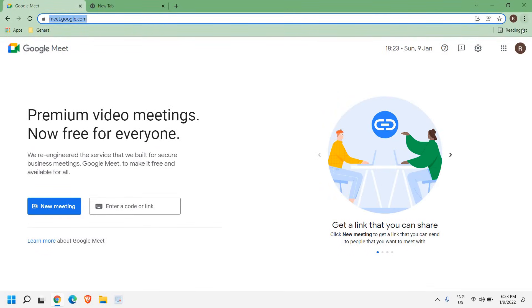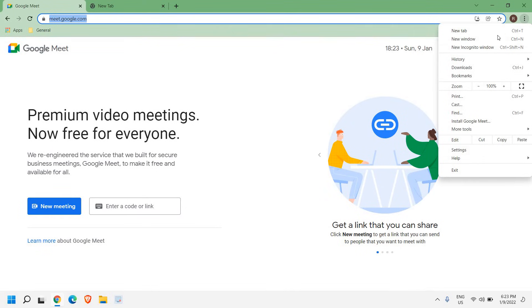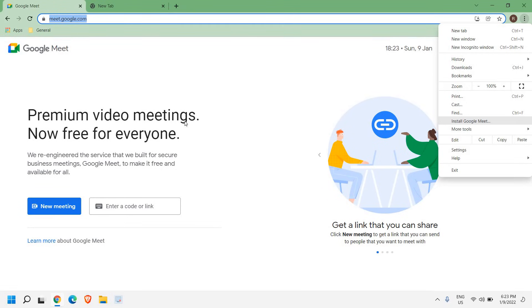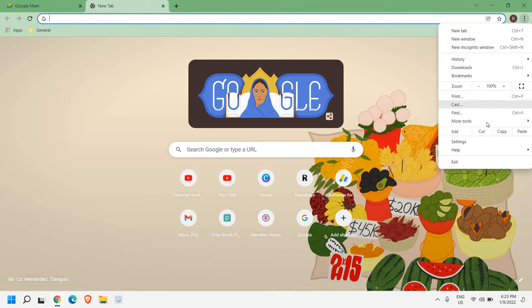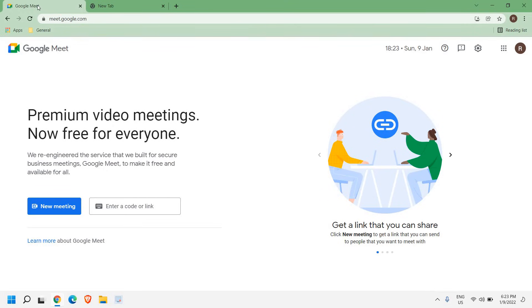Here we need to click on these three dots and in the middle we will find install Google Meet. Now the catch is, if you open any different page, you will not get that option to install.